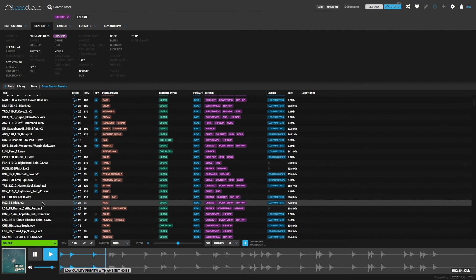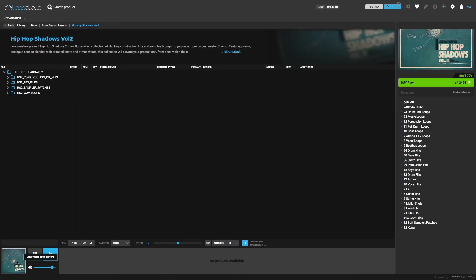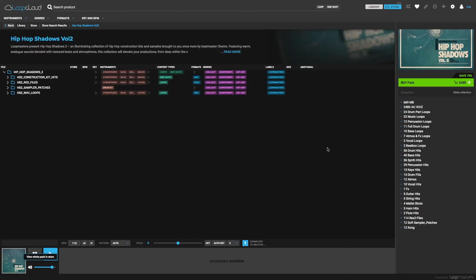If I'm liking the sound of the samples in a particular pack, I can find out more about it by clicking on the image in the preview section, which loads the pack details like at the start.